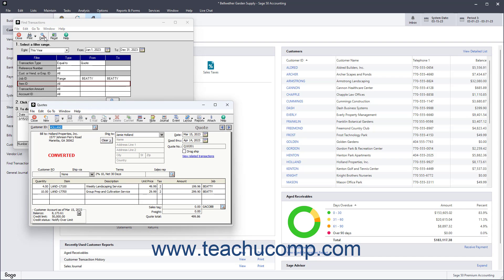You can then close the transaction, which opens in its respective task window.